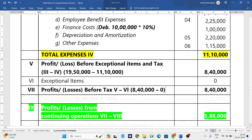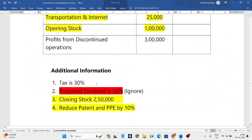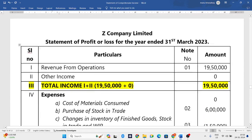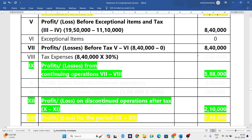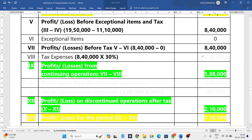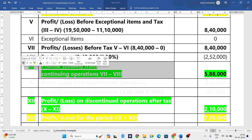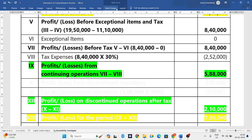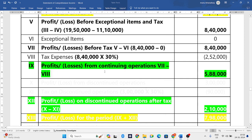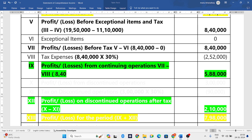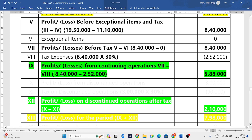Next are tax expenses. The question states tax is 30 percent. So 30 percent on 8,40,000 gives us 2,52,000. When we reduce the tax liability we get 5,88,000, which is known as profits from continuing operations — profit before tax 8,40,000 minus tax 2,52,000 equals 5,88,000.